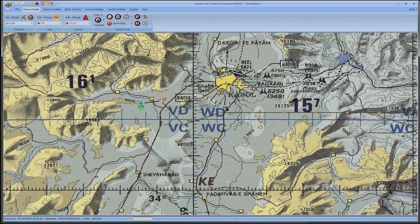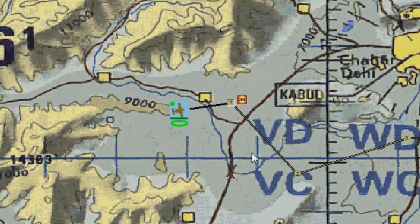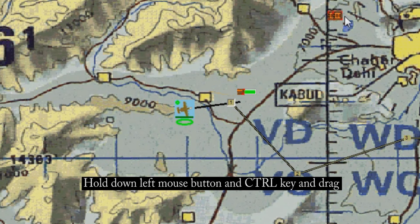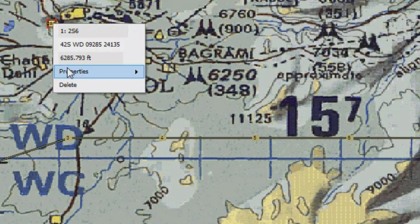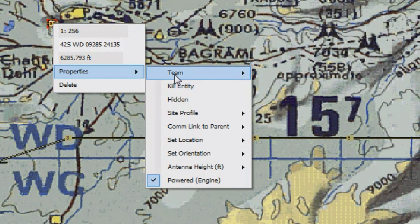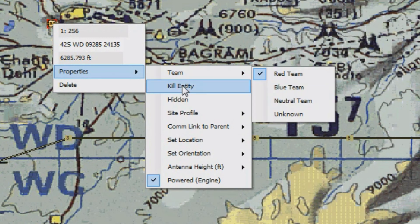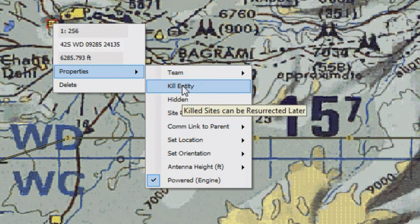I'm going to put a 2S6 right off the nose of this A10. You'll see that as soon as I placed him, he started to scan the sky and engage the A10. Remember, you can move these entities at any time, and if you don't want the A10 to get shot down, you can hold down the Control key, left-click on the site, and move him away from the A10. Also remember that I can change a lot of things on the context menu when I right-click on it. I can make him a blue team and consider the A10 a friendly aircraft. I could temporarily kill him or change him to a decoy. There are a lot of options.